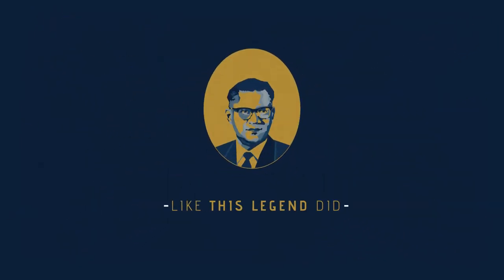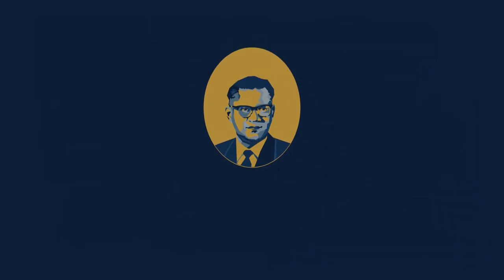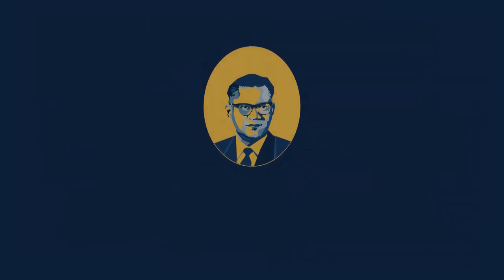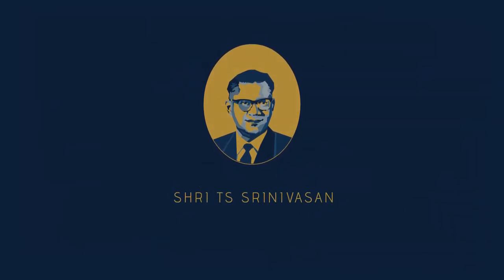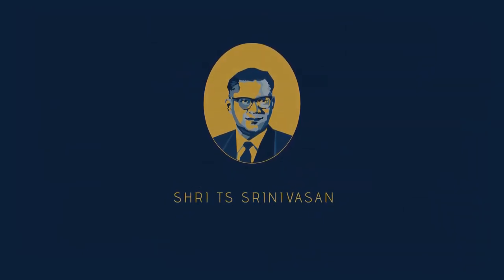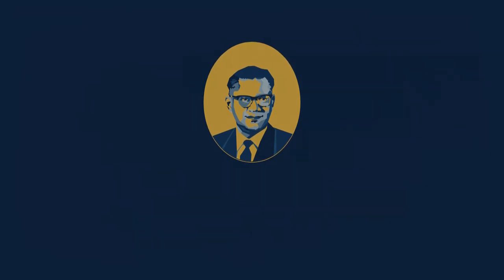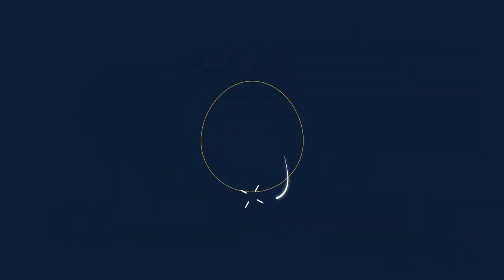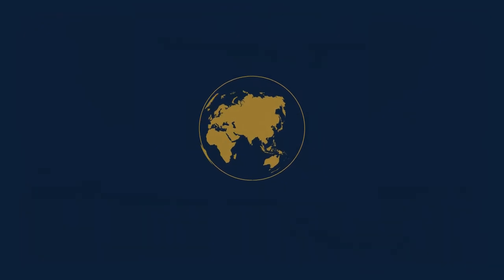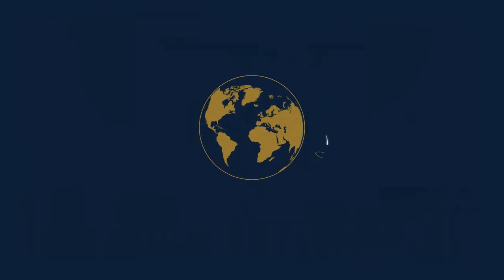Like this legend did. The world knows him as Shri TS Srinivasan. We affectionately remember him as Chima. Now at an age when most people are still finding their feet,